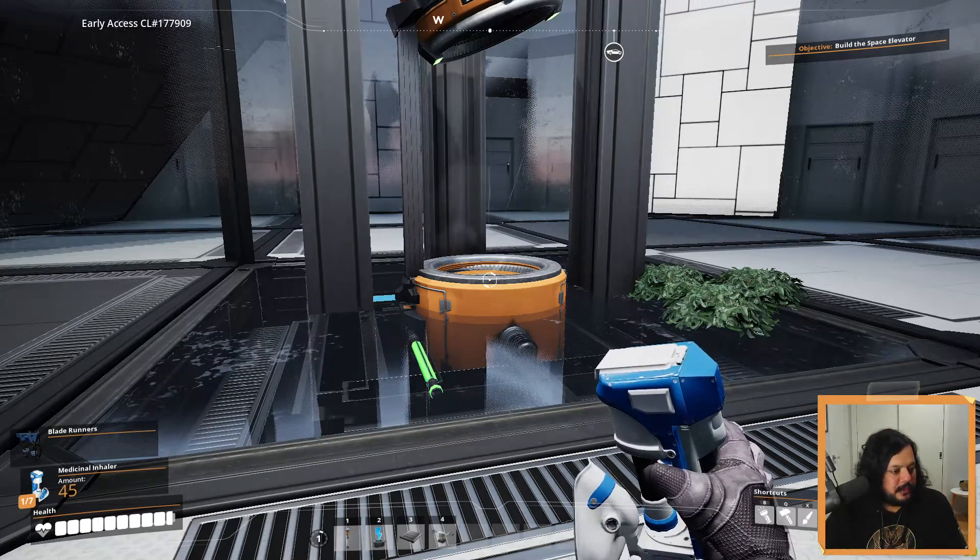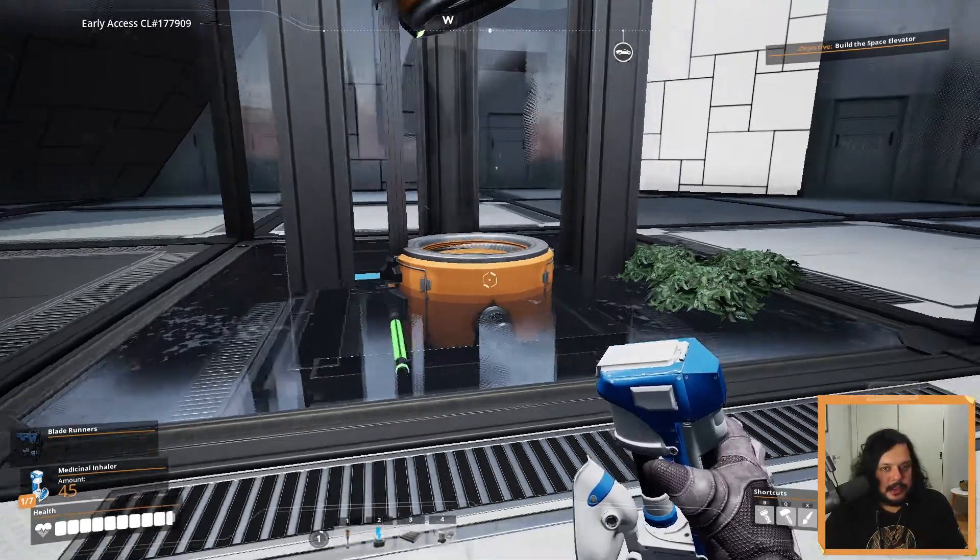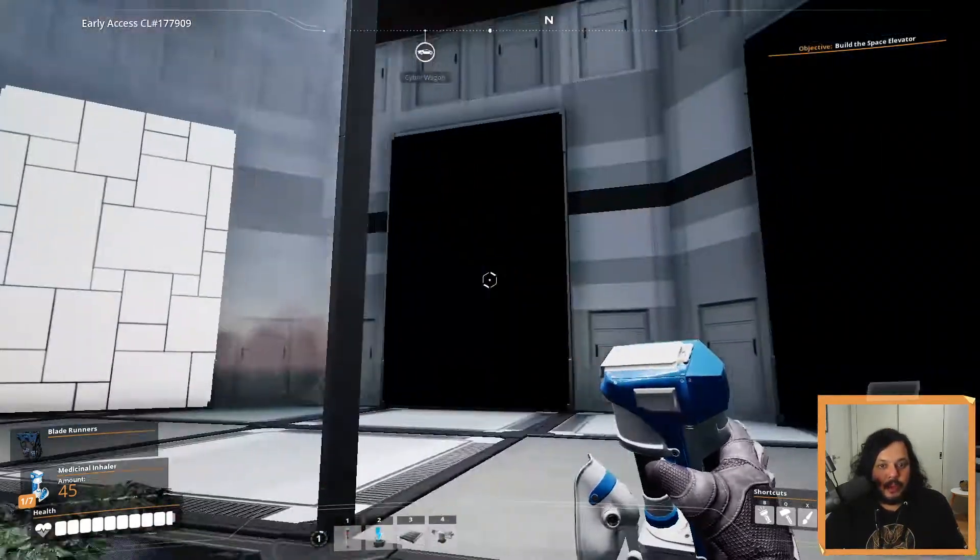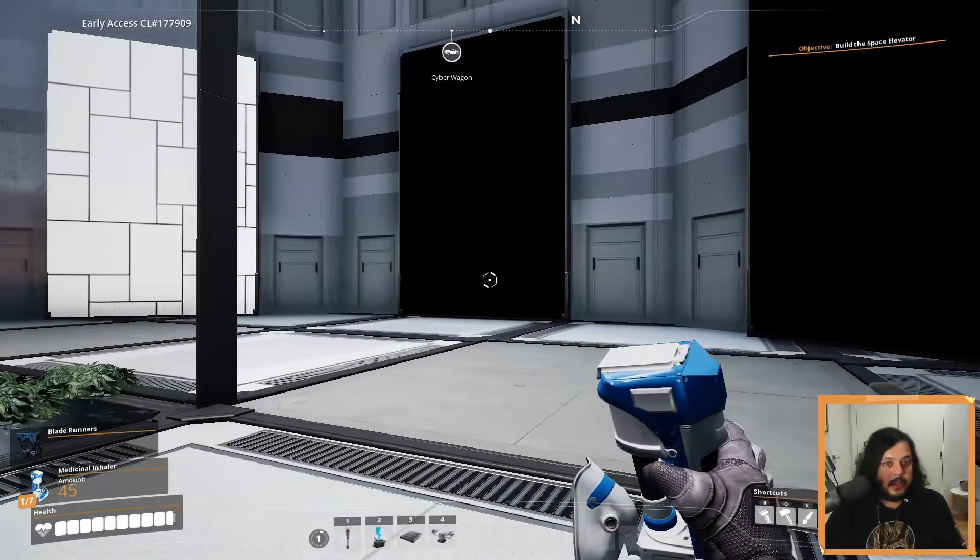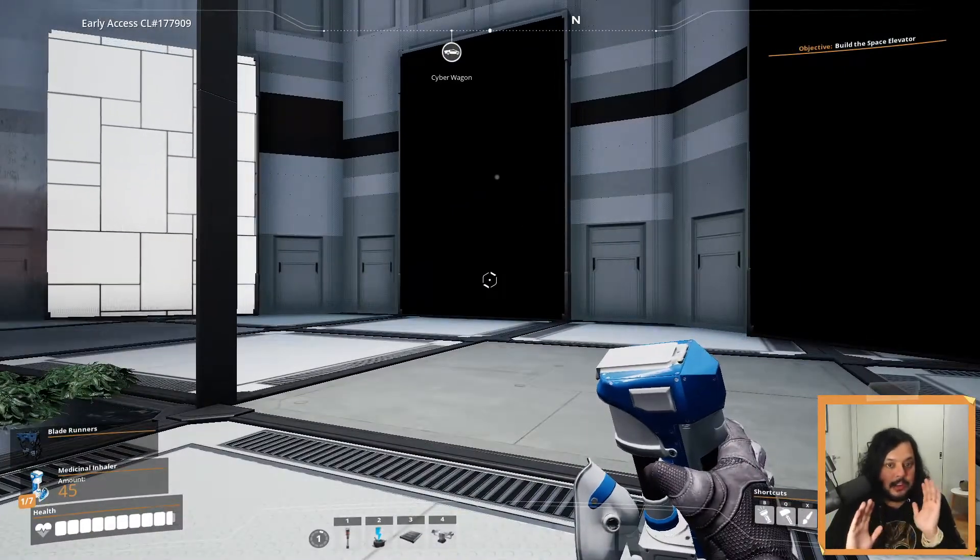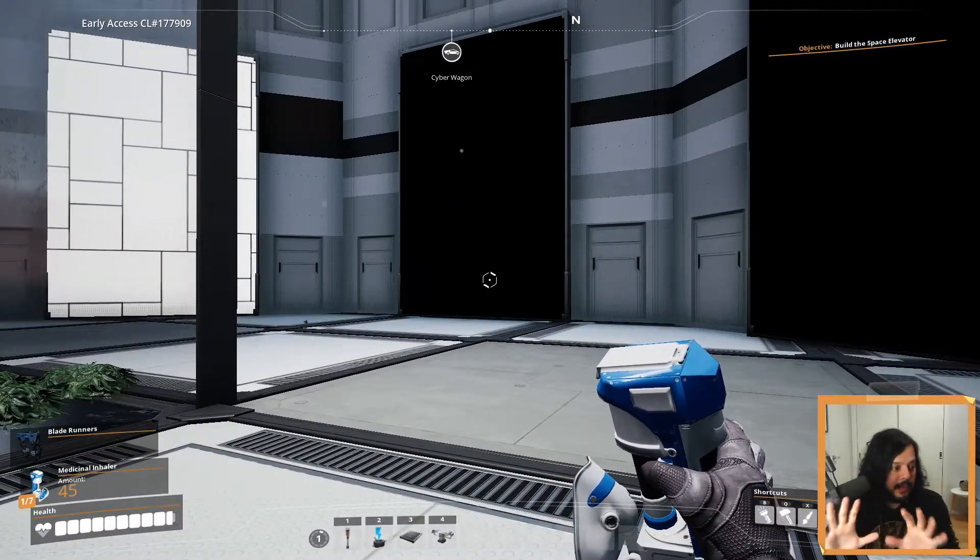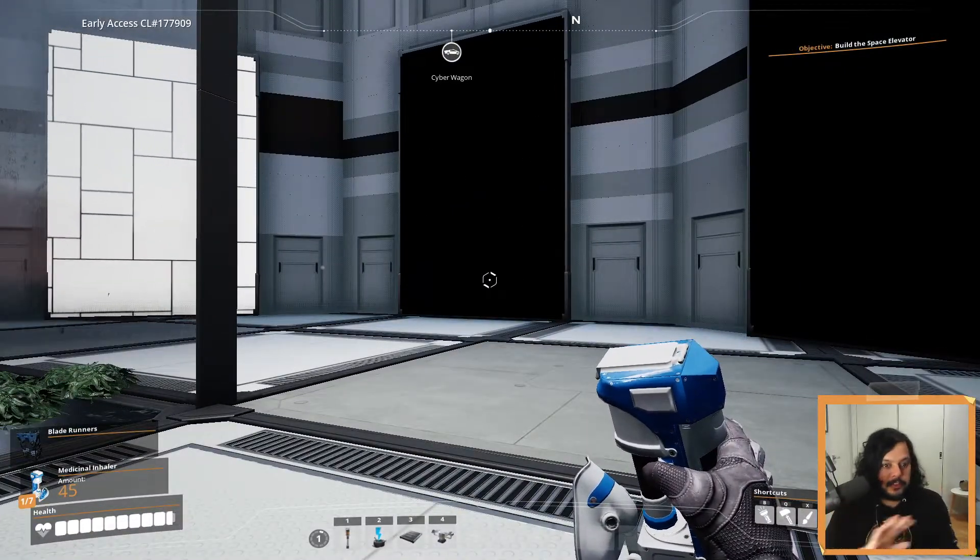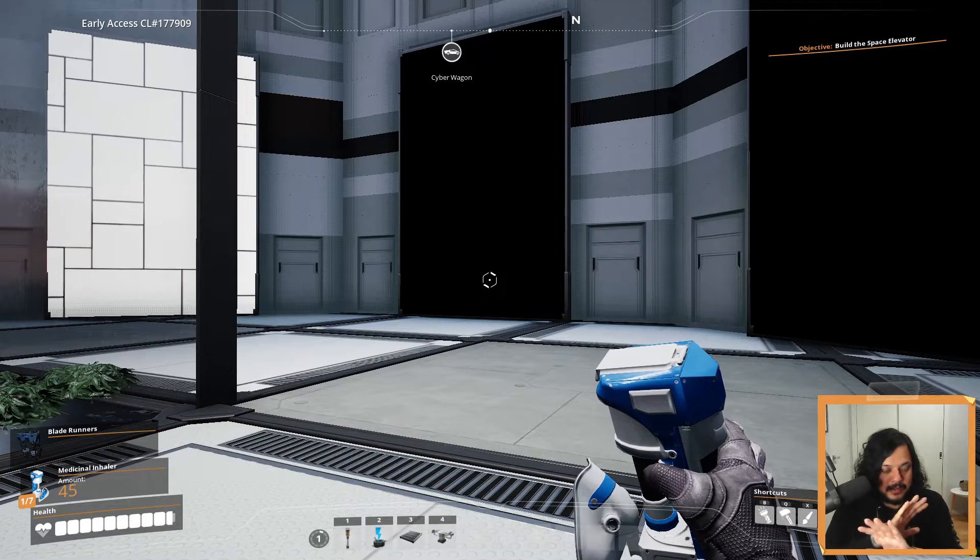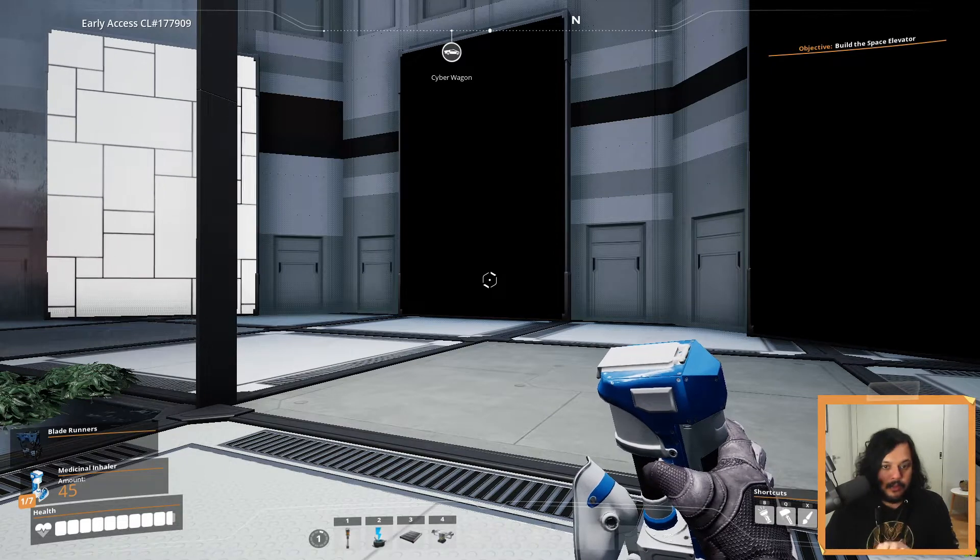Portal and Portal 2 are definitely games everyone should play, so good. And you know what? Honestly, it feels like I'm playing a Portal game. This does not feel like I'm playing Satisfactory at all.